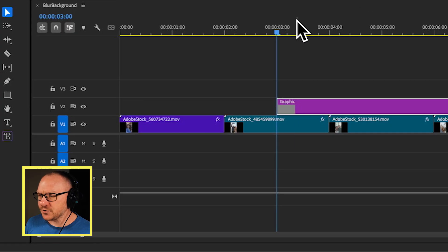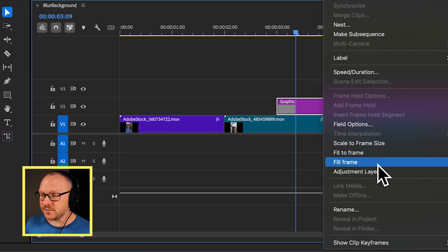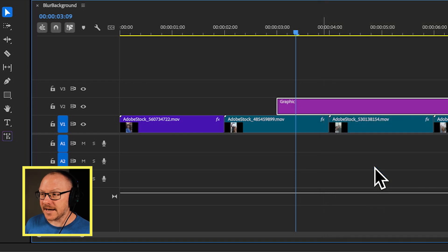Now, the interesting thing about any layer inside of Premiere Pro is that it can actually be turned into an adjustment layer. An adjustment layer is a layer on a track that you add effects to, and it will affect everything below that track. So what I'm going to do is go to my graphic in the timeline, right-click, and choose Adjustment Layer.